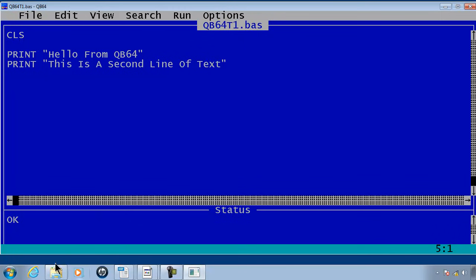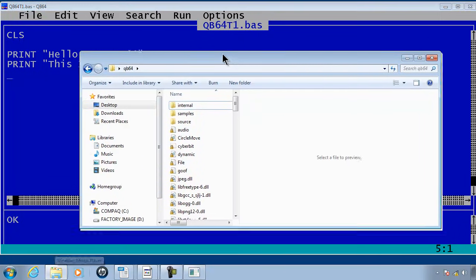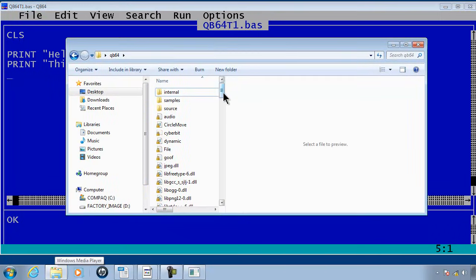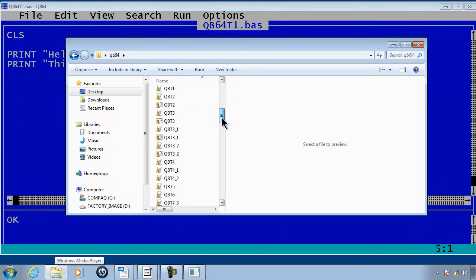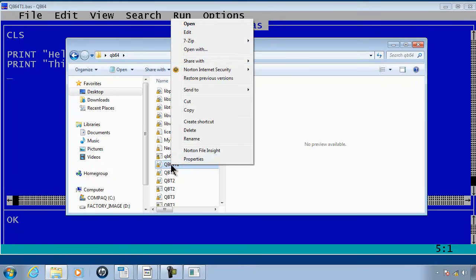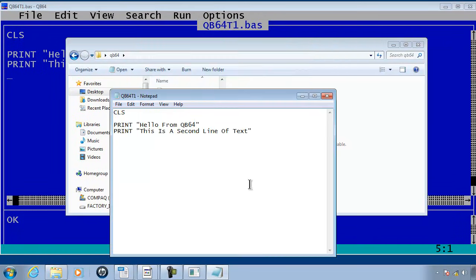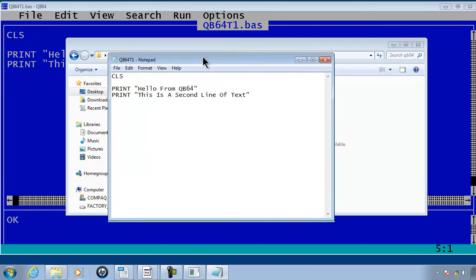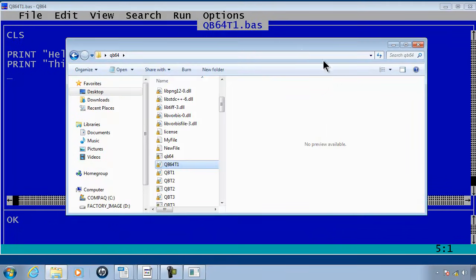Then within the QB64 folder I should have QB64 tutorial 1. I can right mouse click on it. Go to open with. I will select notepad. Click OK. Now I can go ahead and print the source code from notepad. I will close notepad down. I will close the folder here.